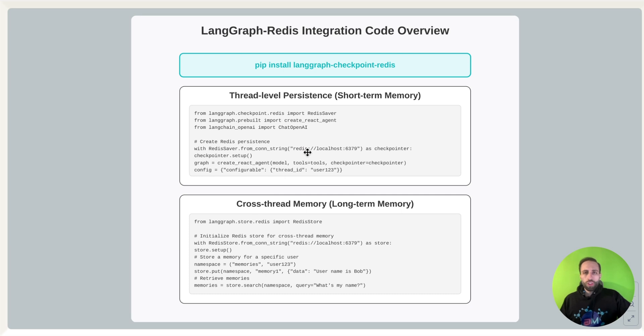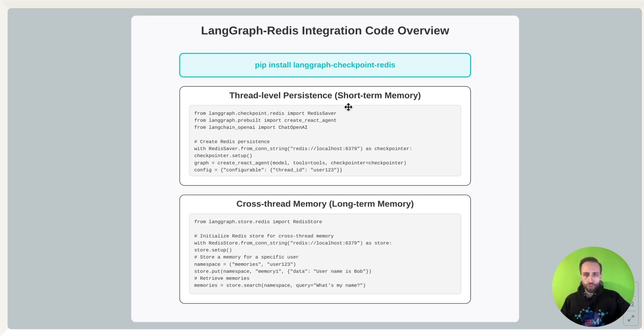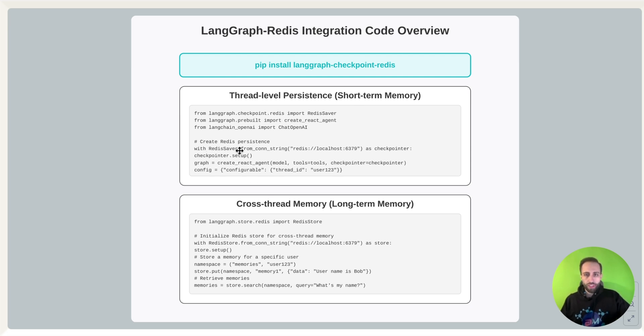All right. So to give you a quick code snippets on how we can have long-term and short-term memory, for short-term memory, you need to just create a Redis saver, as we discussed, by calling Redis saver from langgraph checkpoint Redis, which is the package we discussed. As you can see here,